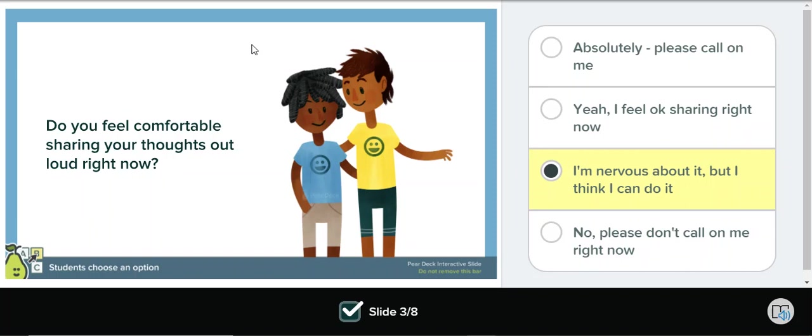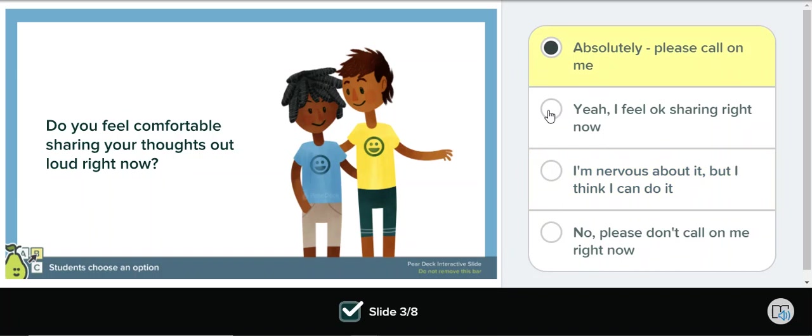This is a multiple-choice slide. Here students will see the prompt on the slide to the left and their options to the right. To select an answer, students can either select by clicking on the text or the circle next to it.